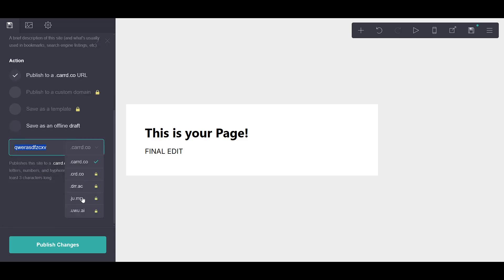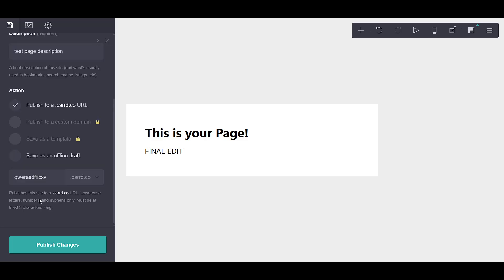Additionally, for those of you with a ProCard membership, there's the added advantage of using a custom domain that can bypass the .card.co URL altogether. You can even save it as a template for future use, which can be a real time saver if you're planning to create multiple similar sites in the future.